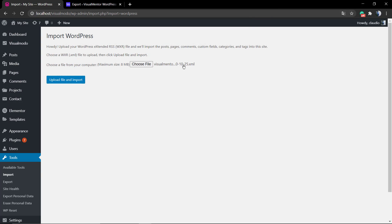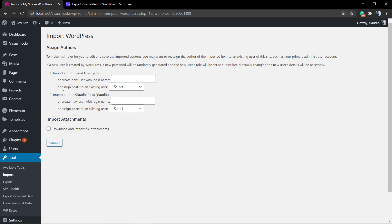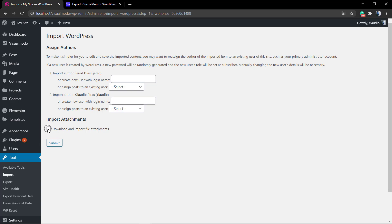But by default it's 8 MB. Select the XML file and proceed. Now you can attach or assign the posts to a new user, create a new user, or assign to the ones that originally created them.